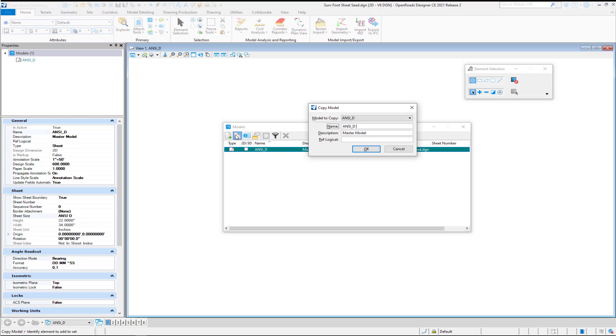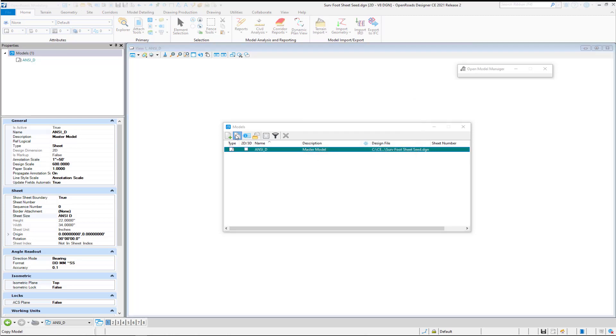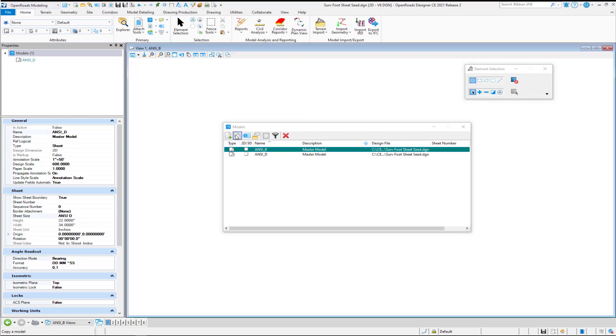But if I wanted to, for example, set up another sheet model size of ANSI-B for 11 by 17, I can do that. Just simply go in and change the sheet size.